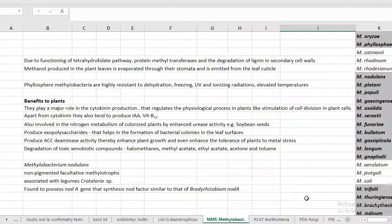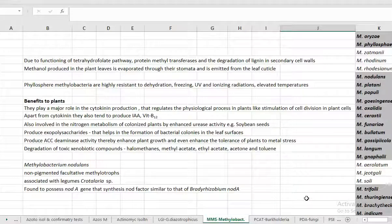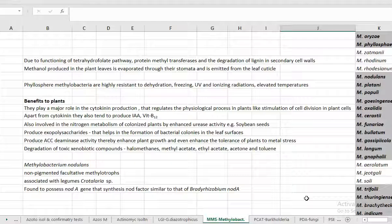They produce a lot of exopolysaccharides that helps in bacterial colony adherence to the leaf surface. They produce a growth modulating enzyme called ACC deaminase which can enhance the plant growth and even enhance the tolerance of plants to various metal related stresses. That is, this enzyme plays a major role in modulating the amount of stress ethylene associated with the plant system.